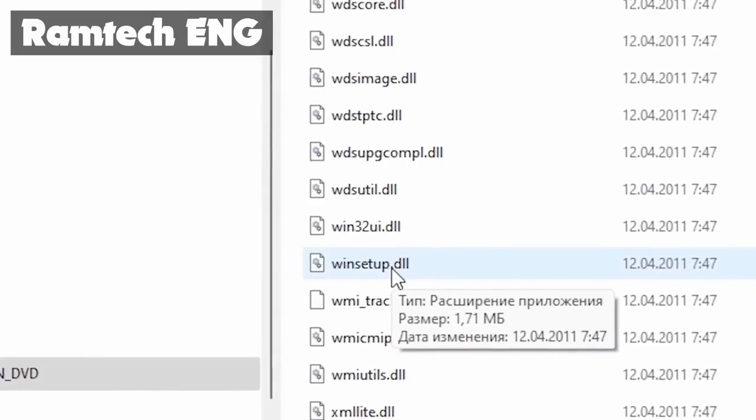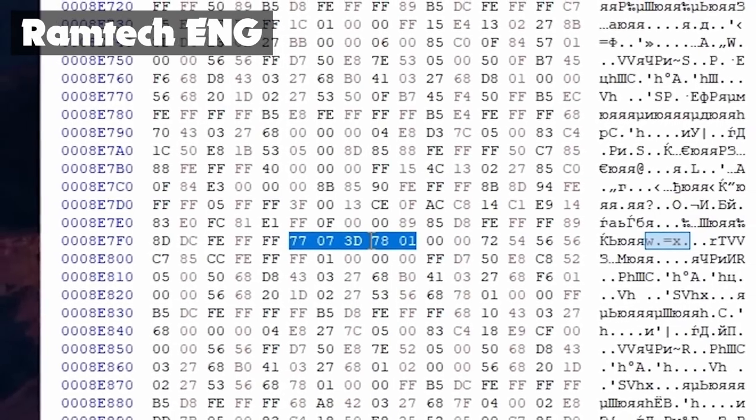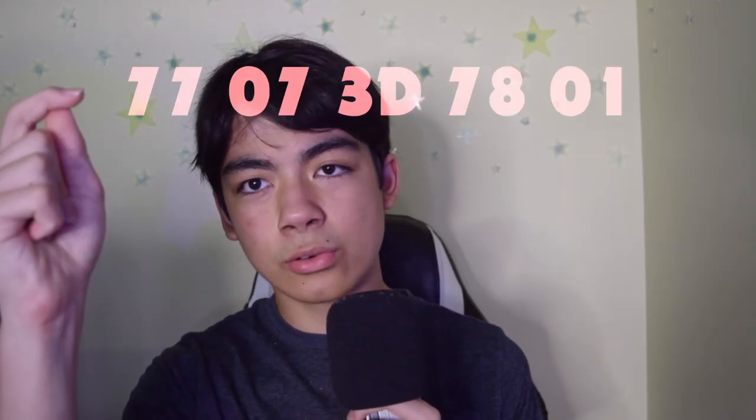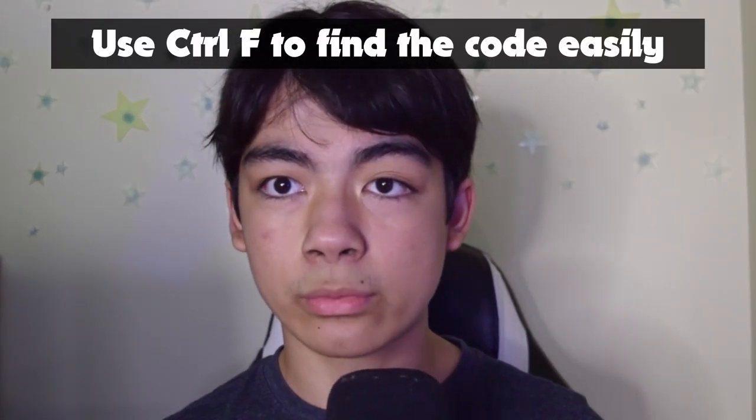To upgrade that laptop from Windows Vista to Windows 7, I basically had to download a free hex editor onto my other computer. Then you've got to find the winsetup.dll file and open it in the hex editor, find a specific hex code and change it, which lowers the RAM requirements to below 512 megabytes. After trying really, really hard over a couple of weeks, I finally got that laptop to Windows 7 with 256 megs of RAM.